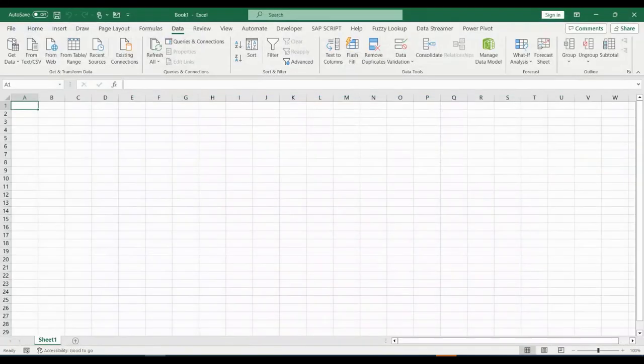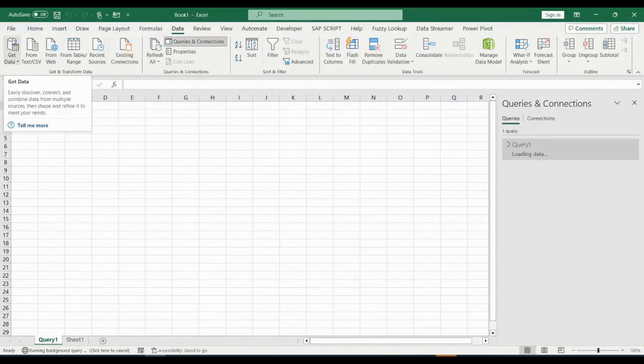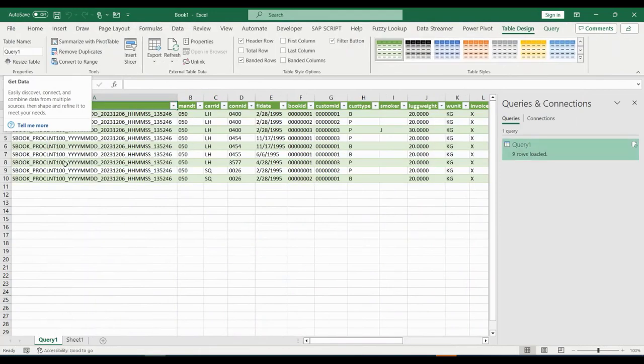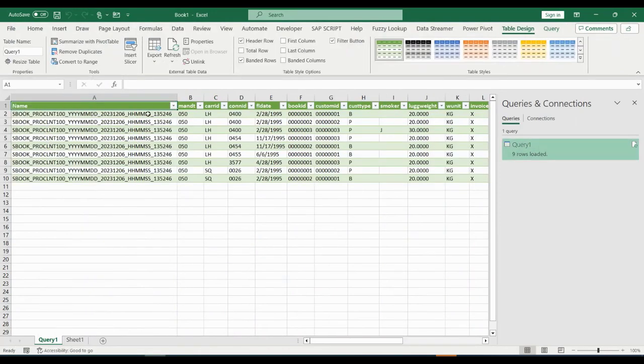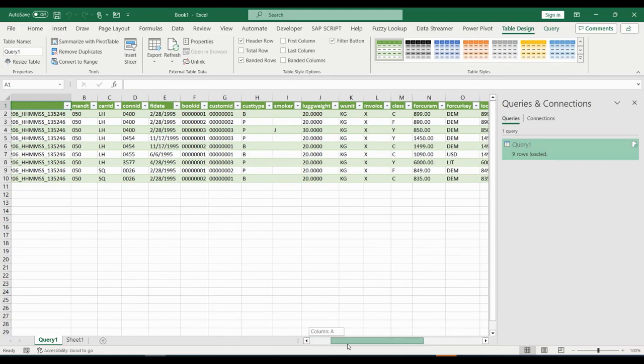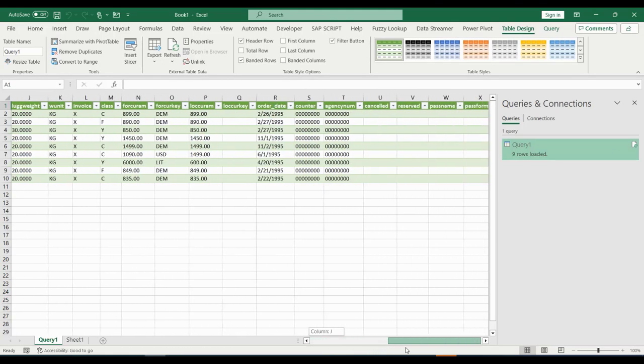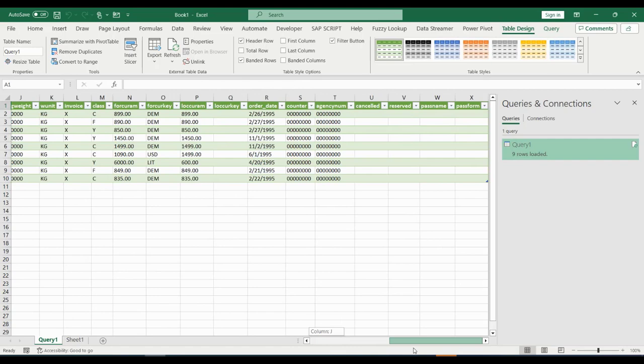We now close the settings and start loading the data. In the background, Excel is going to make multiple connects with the web service to get all structures and data checked. You see that Excel finished loading and that it took all nine rows from table Sbook. It also has all columns.